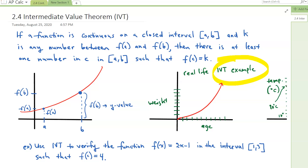For the IVT it says: if a function is continuous on a closed interval A to B — here's A, and this closed interval means the function is continuous, shown by that red line, and then there's B — and K is any number between F of A and F of B. F of A is this y-value and F of B is this y-value. When X is A, that gives you a y-value we call F of A. When X is B, you get a y-value and that's F of B.